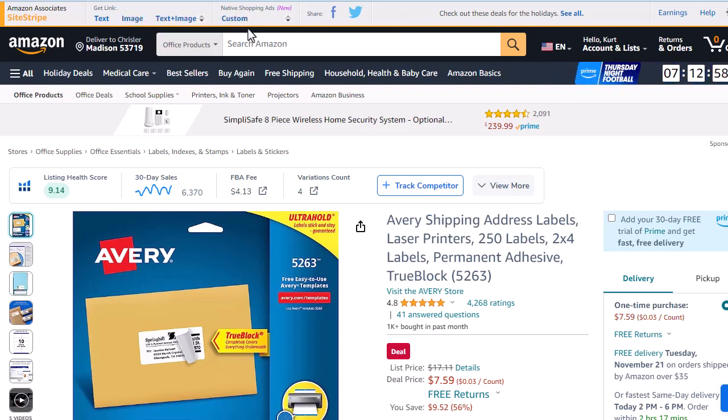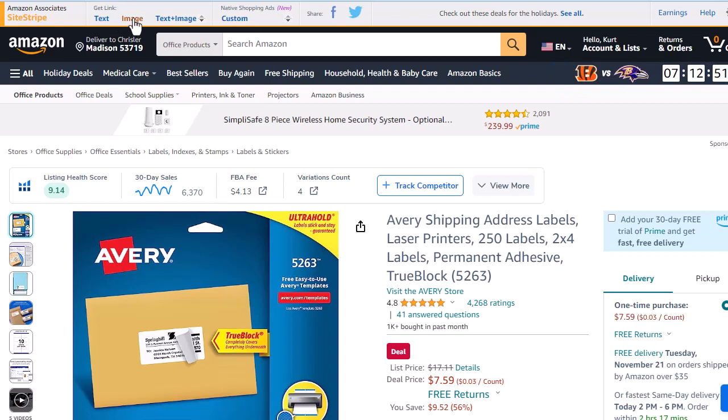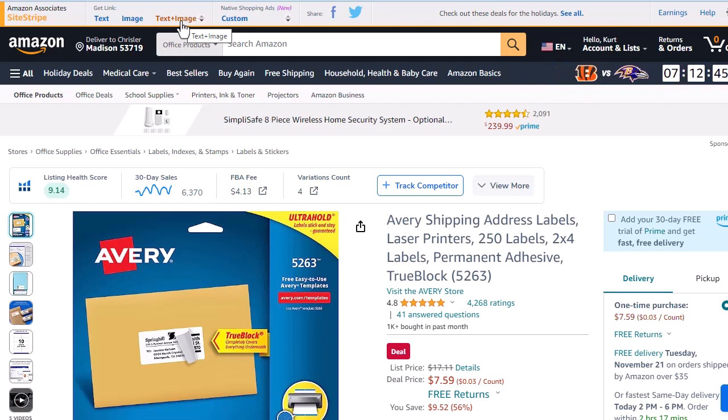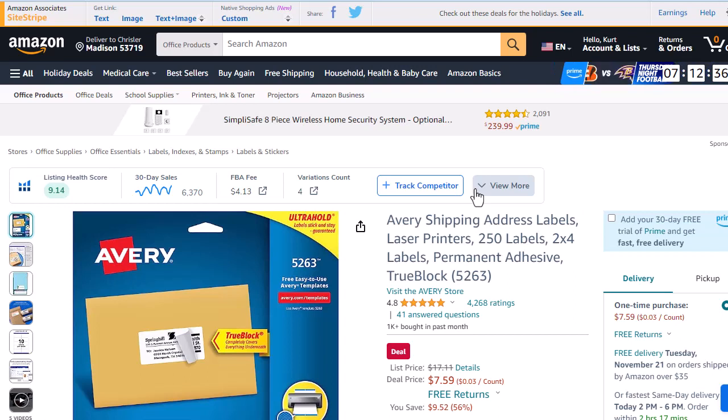First, they took away the custom ads and any custom ads you had out there on your site are no longer going to work. And now they're actually removing the image and text and image as well. So no longer are we going to be able to insert an Amazon product image and even worse than that, anywhere you've used that feature on any of your sites, it will no longer work. So that image will disappear.